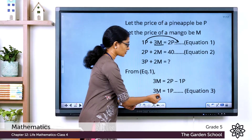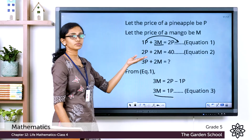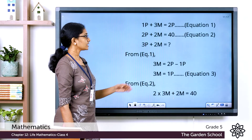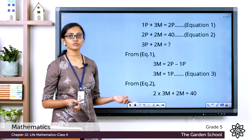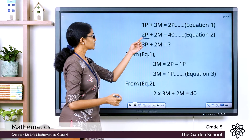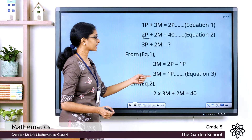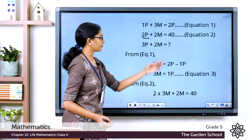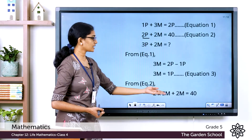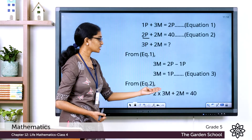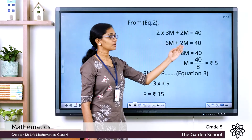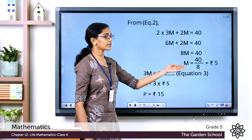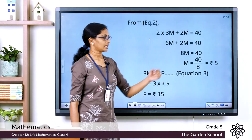Now let's substitute equation 3 into equation 2. We know 2P + 2M = 40, and 3M = 1P, so instead of 2P we write 2 × 3M, giving 6M + 2M = 40. Since 6 + 2 = 8, we get 8M = 40, so M = 40 ÷ 8 = 5. The price of one mango is rupees 5.